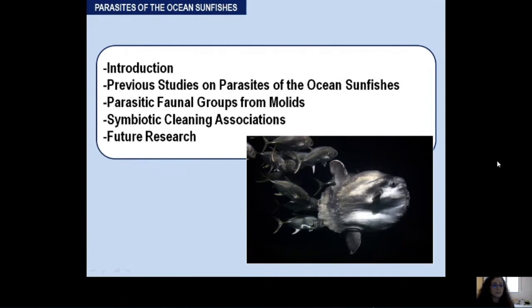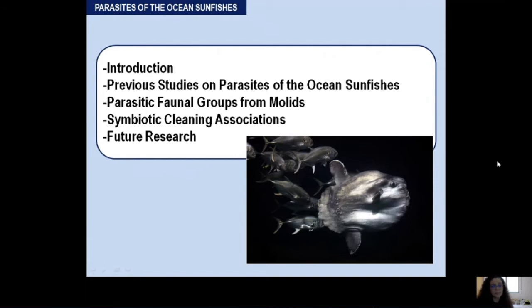First, a little introduction to explain why we should study parasites. After that I'll comment on previous studies on the parasitic fauna of mollids. Then I'll highlight the parasitic faunal groups identified in this family, and also comment on cleaning events or cleaning associations. Finally, some advice for future research topics on parasites of the sunfish.